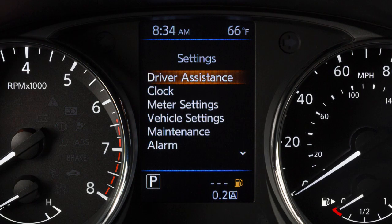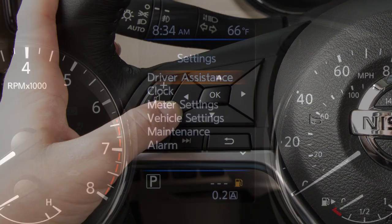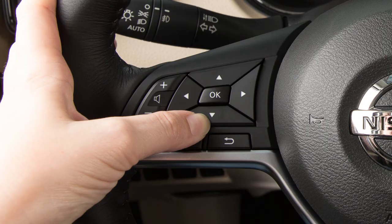The settings mode allows you to change the information displayed in the vehicle information display. Press the left or right button until you reach the settings mode and then push the arrow keys to select from the various menus.